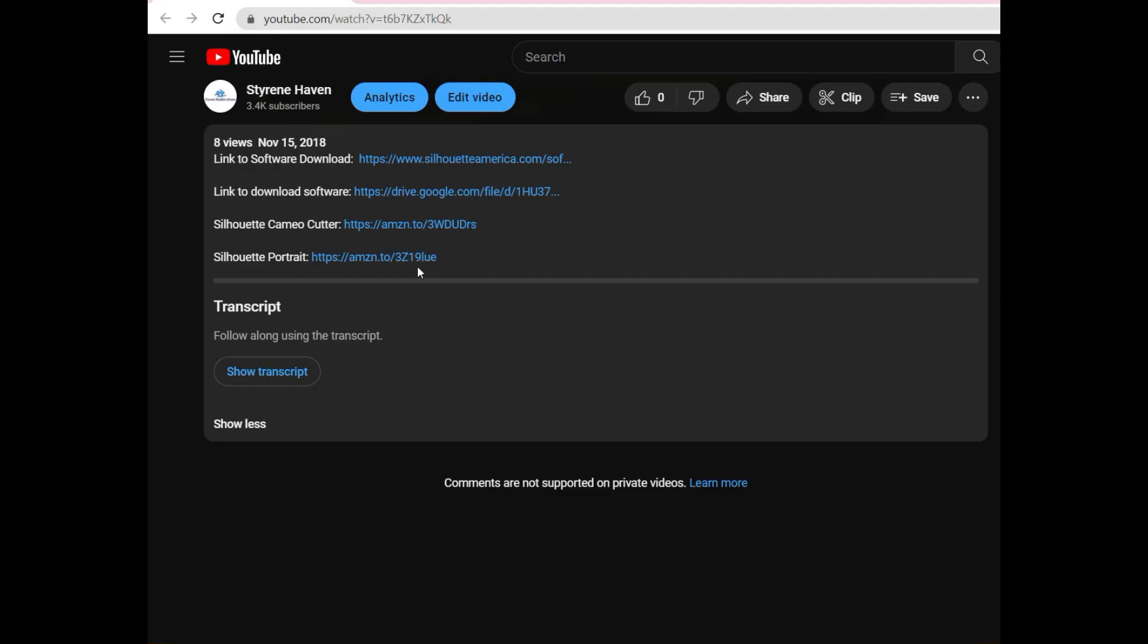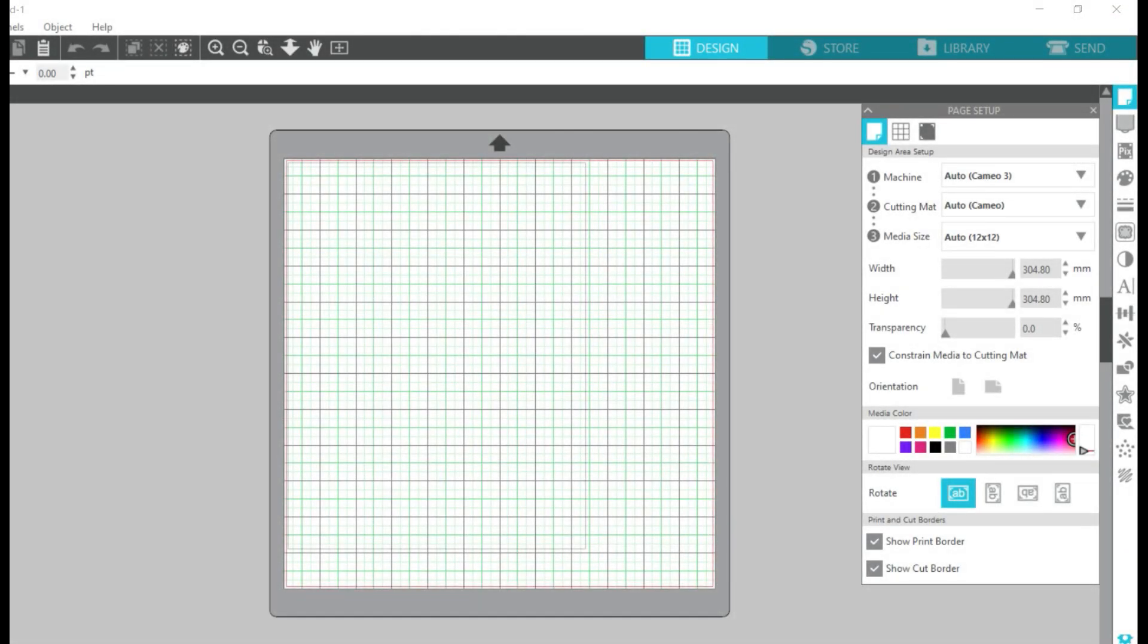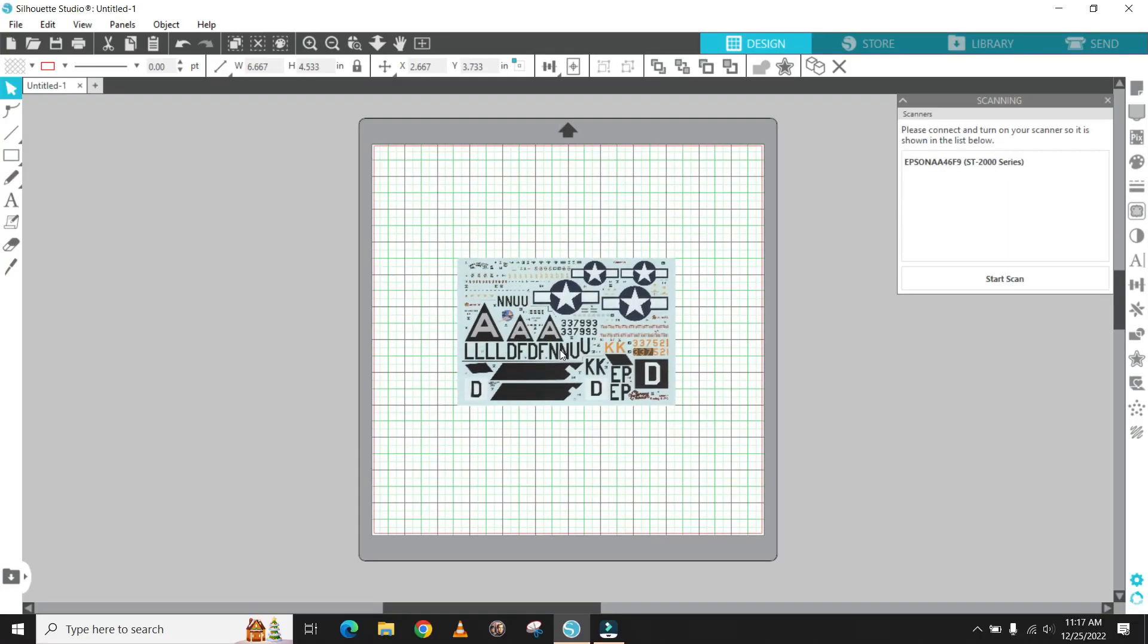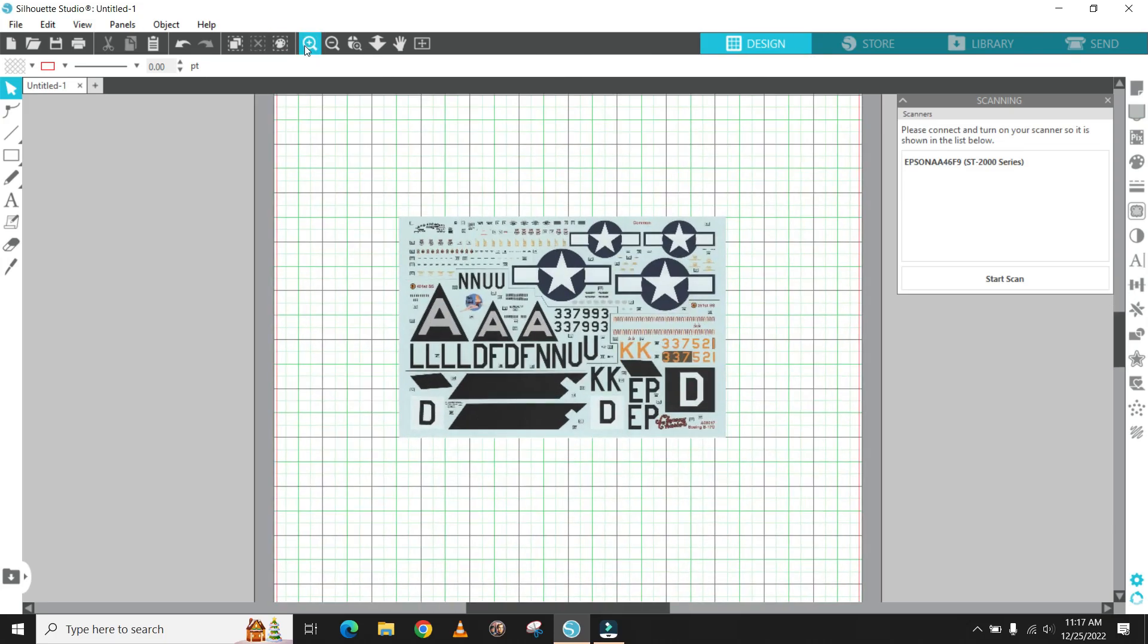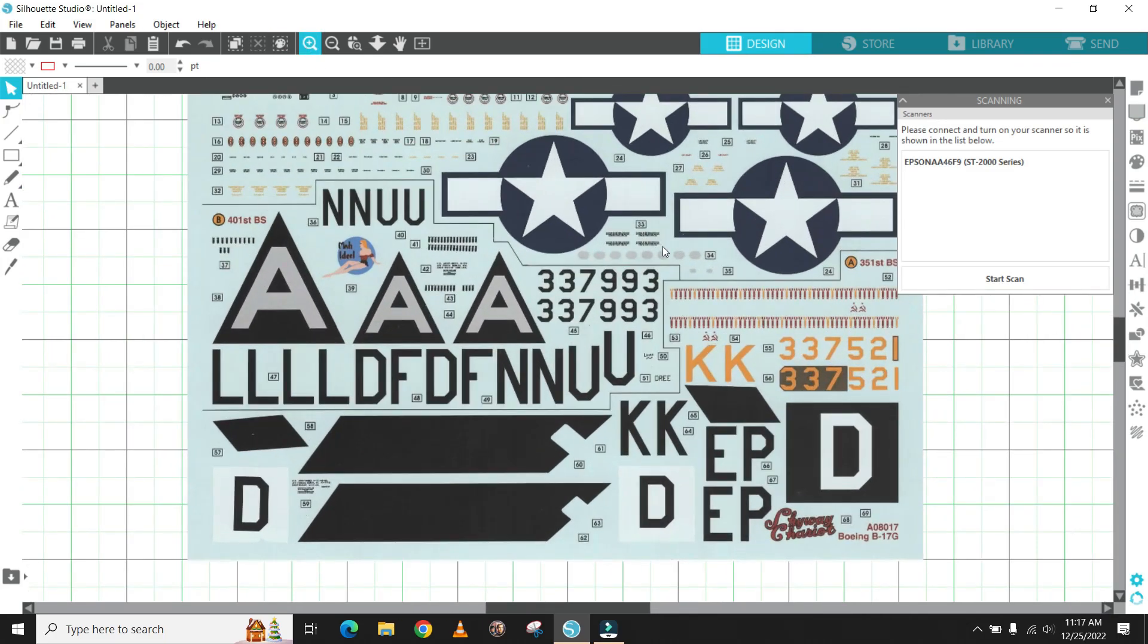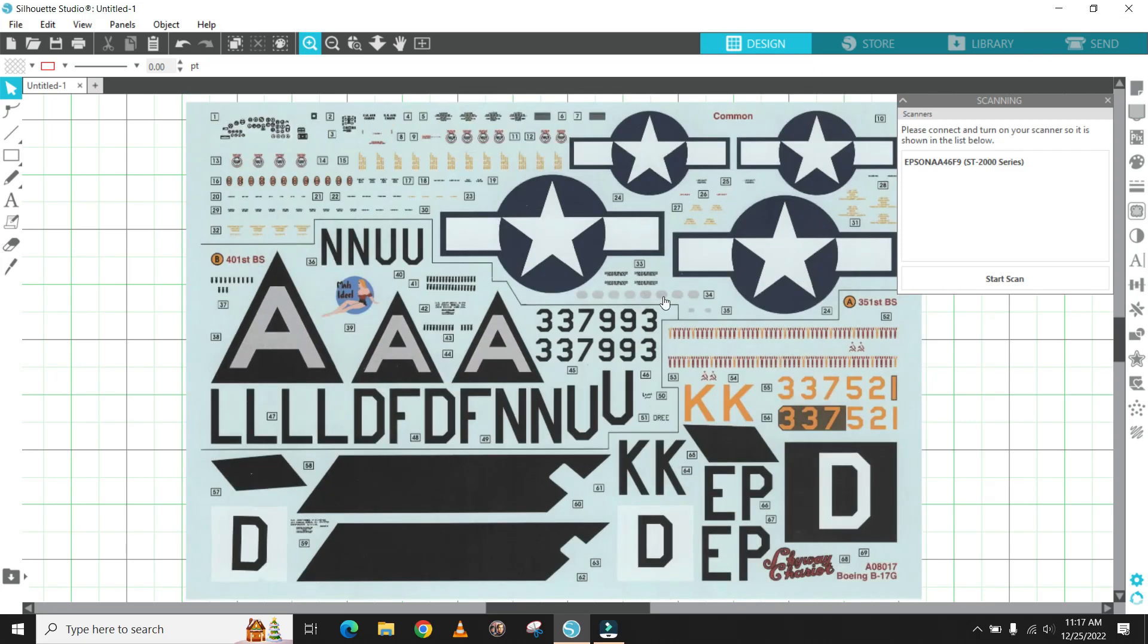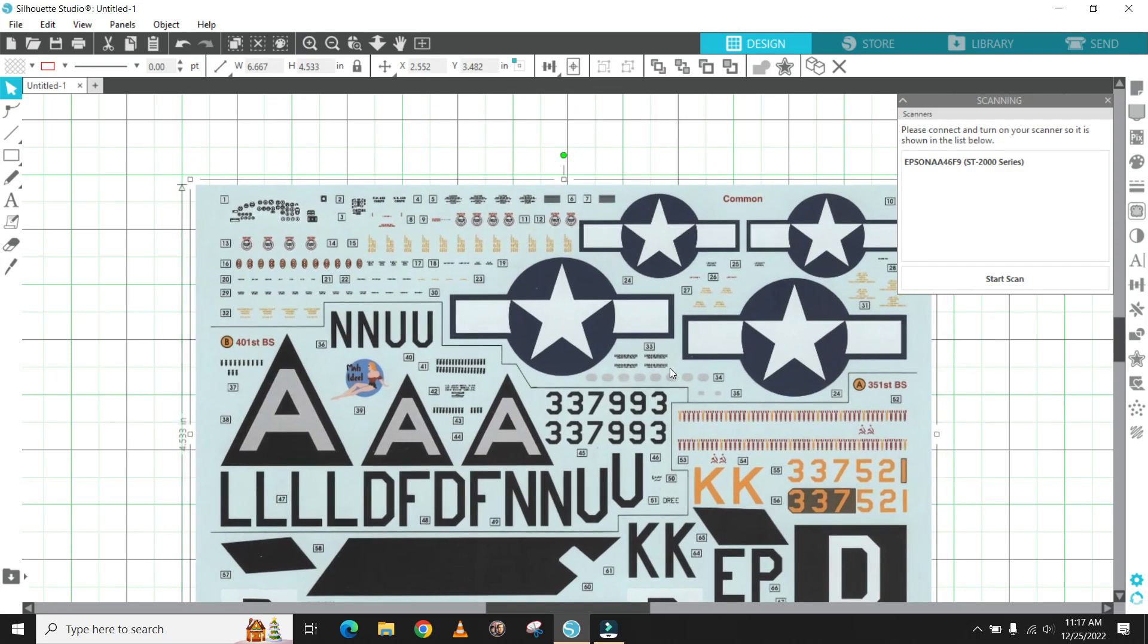This is a good time to pause the video to download and install the software and artwork. Load up the Silhouette Design Studio software and get to the design layout page. Next we will open the artwork that I have provided. Using the plus magnifying tool you want to zoom in and get close into one of the stars and bars.